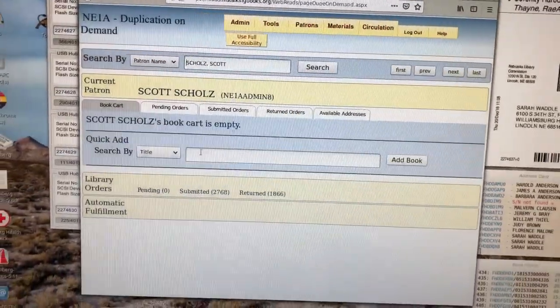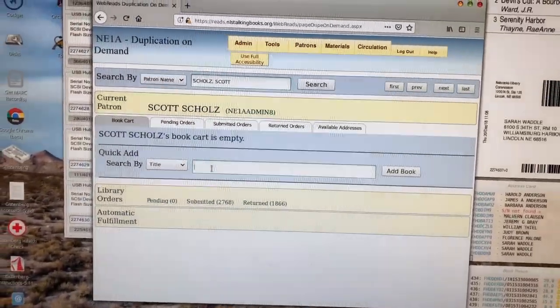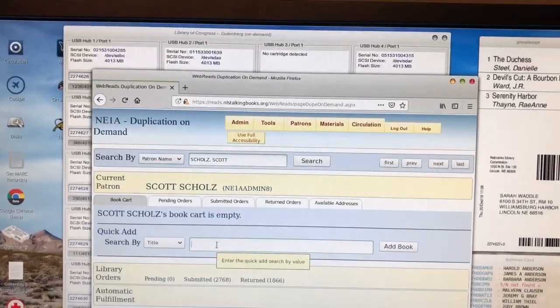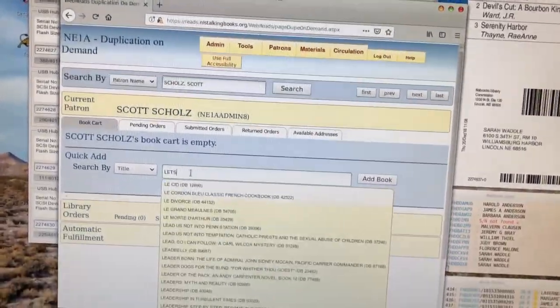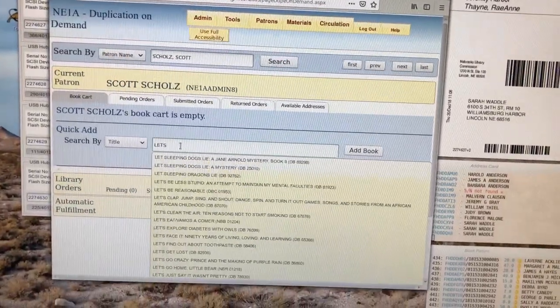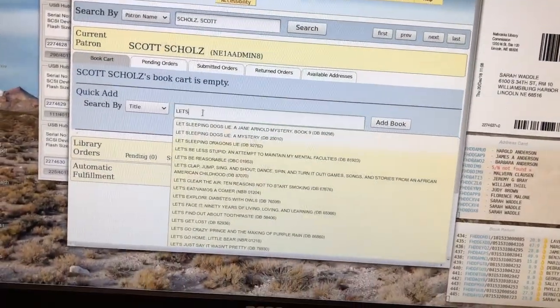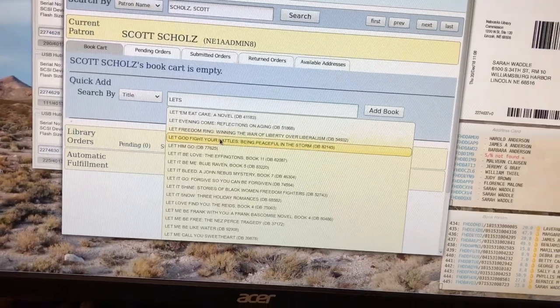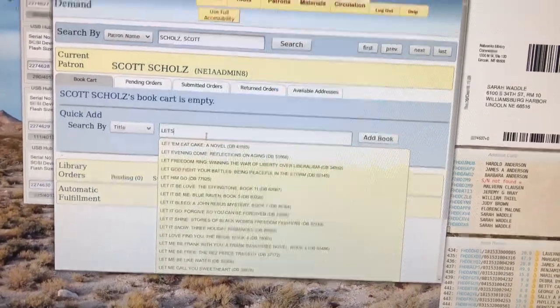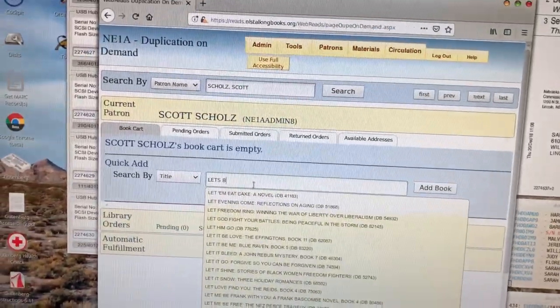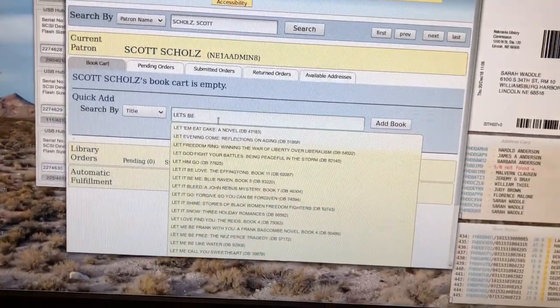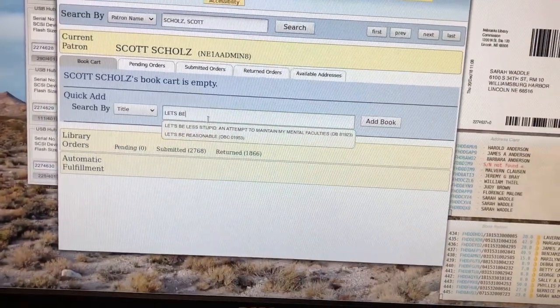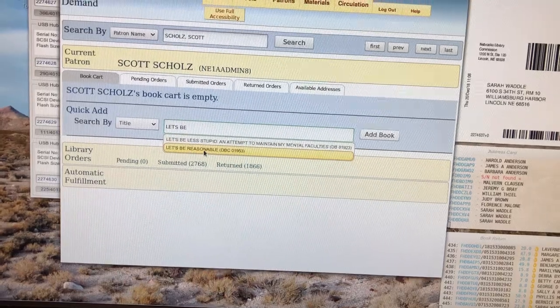Let's go ahead and look for a book that was Bookshare Friday this last week called Let's Be Reasonable. I'm going to pull that up. Here it is.